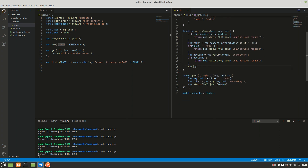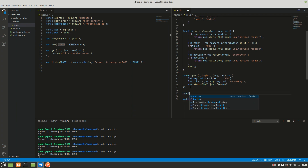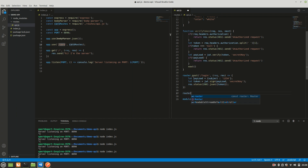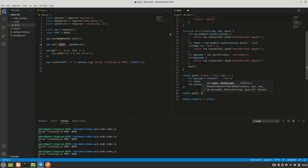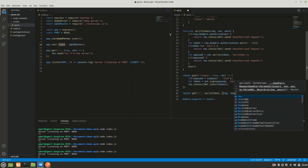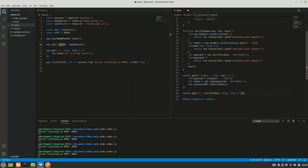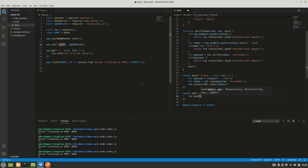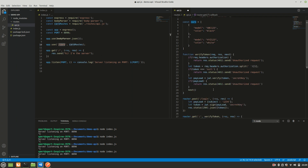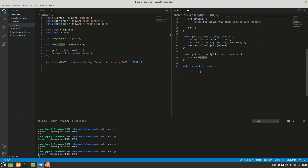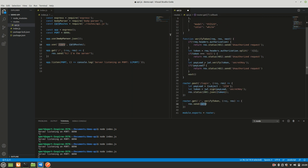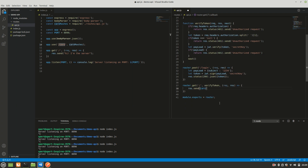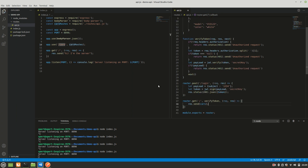Now we create one more route — a GET endpoint. We pass `verifyToken` as middleware and in the callback we do `res.send(cars)`, returning the cars array. So whenever this URL is hit with a valid token, it responds with all the car data. Save everything.